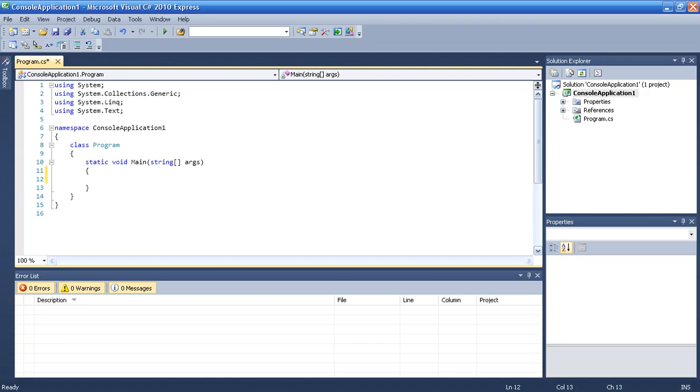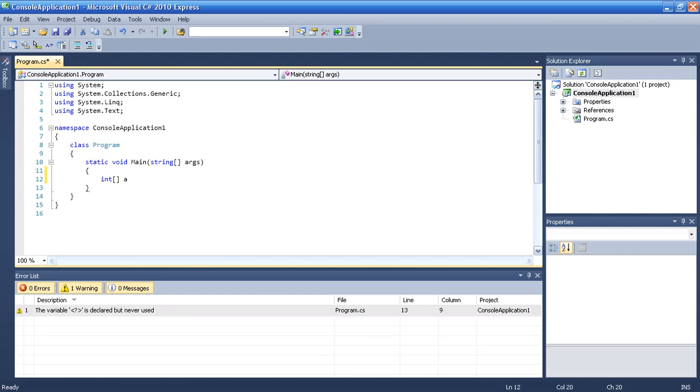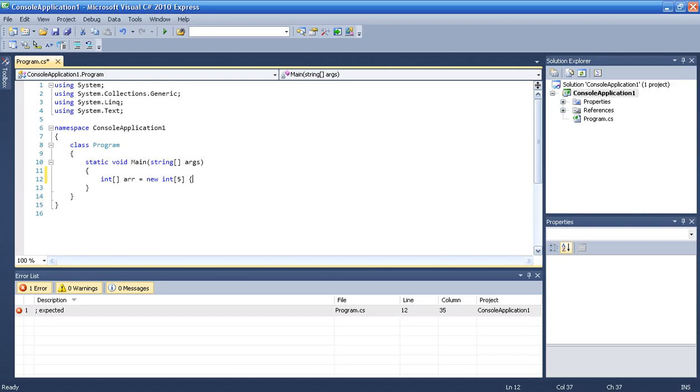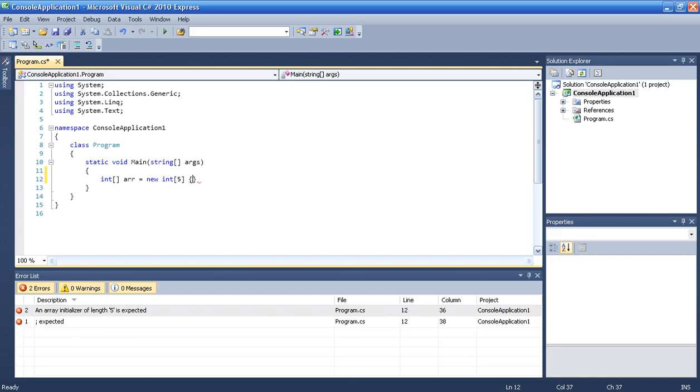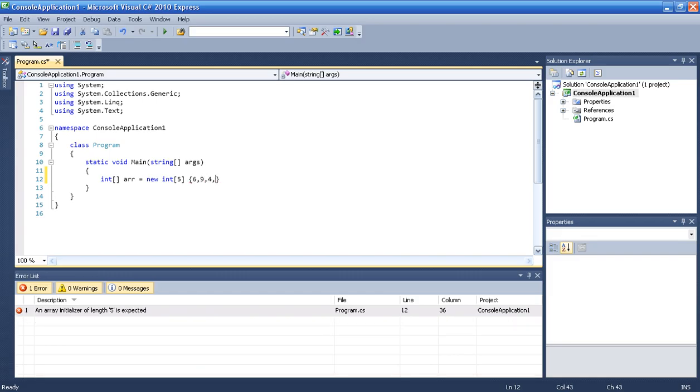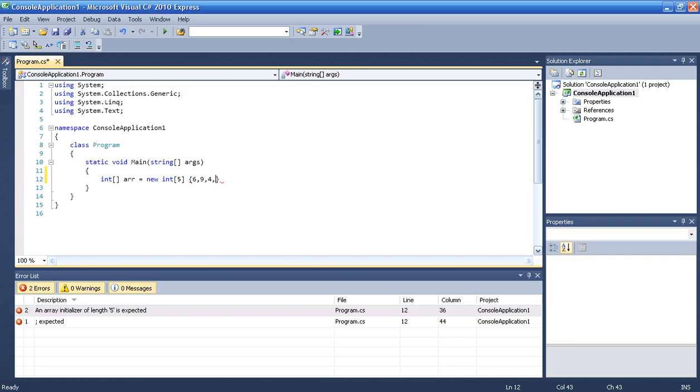let's type some array. Int r equals new int 5 variables, and let's begin with 6, 9, 4, minus 1, 2.